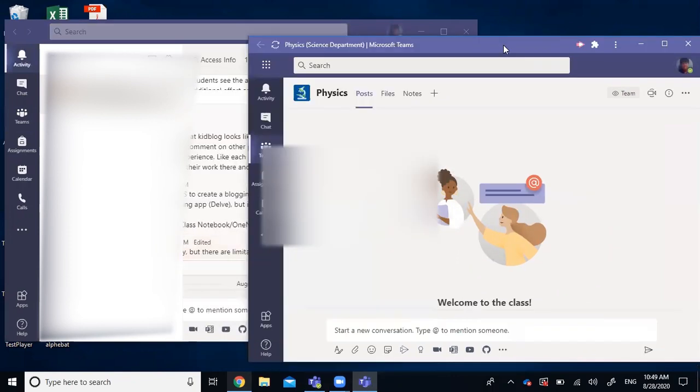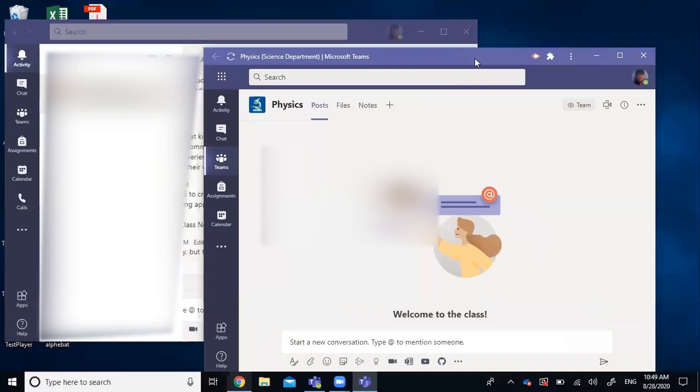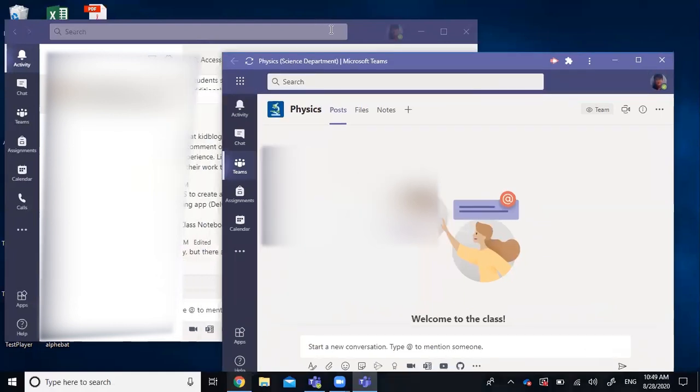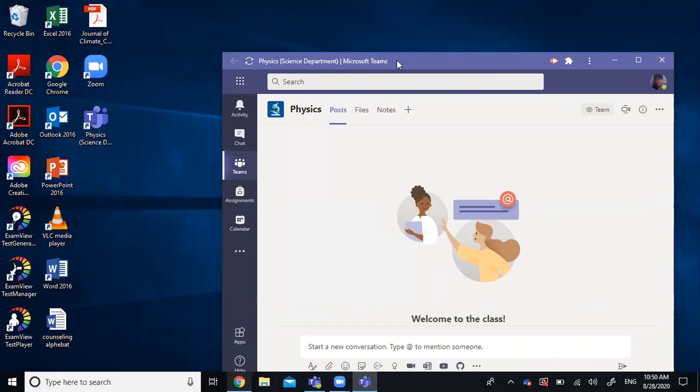This instance of Microsoft Teams, you can consider it as a web app of Teams being installed locally, which works in the same way as the desktop version. And you notice there is also a shortcut created on your desktop, which corresponds to this instance of Teams you just installed.